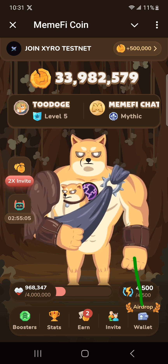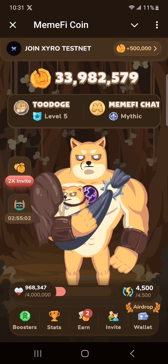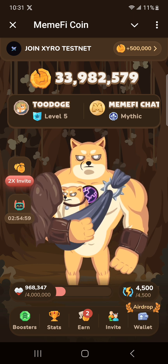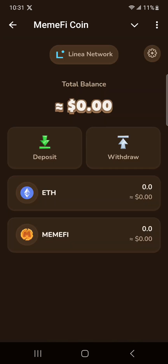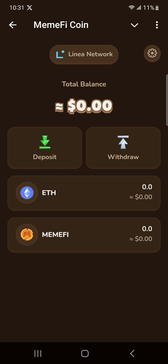They added this option of an airdrop wallet where they will be sending your coins when the airdrop comes. What you have to do is click your own wallet. If you have not yet set it up, they will show you the 12 words — those are seed phrases. Make sure you write them down and keep them secret. Do not show them to anybody because your wallet may get accessed and hacked. Write down those 12 words in case you lose your Telegram, so you can easily import this wallet into another external wallet and access your Memfy tokens.